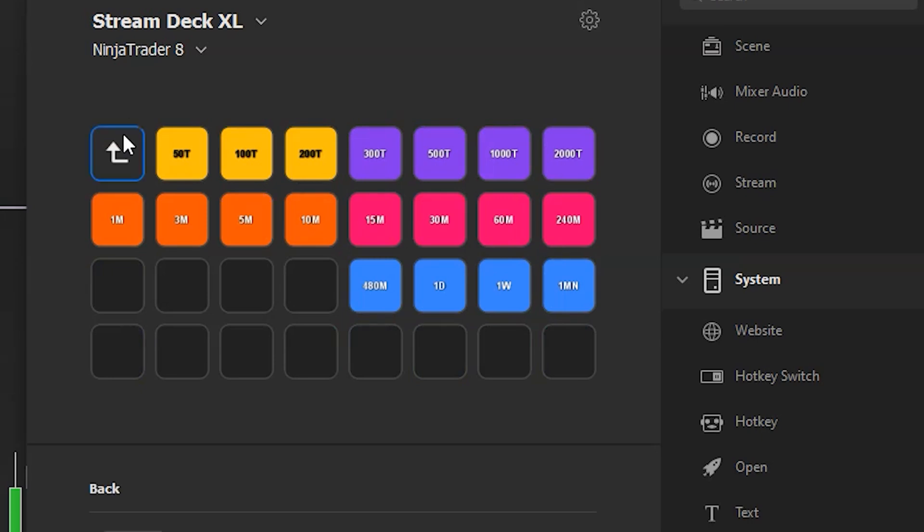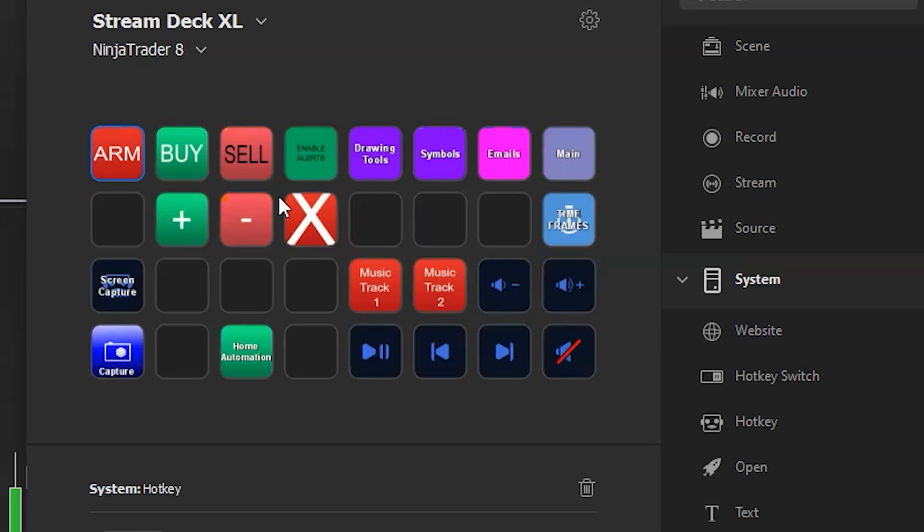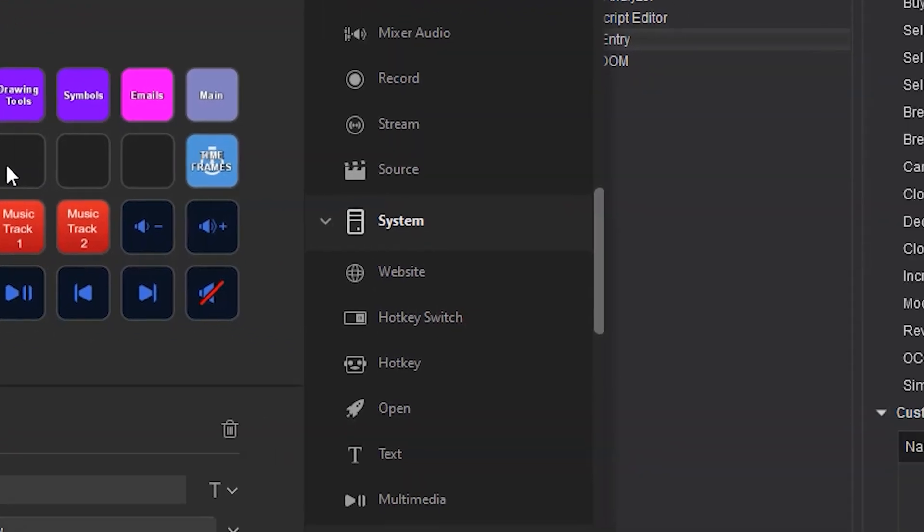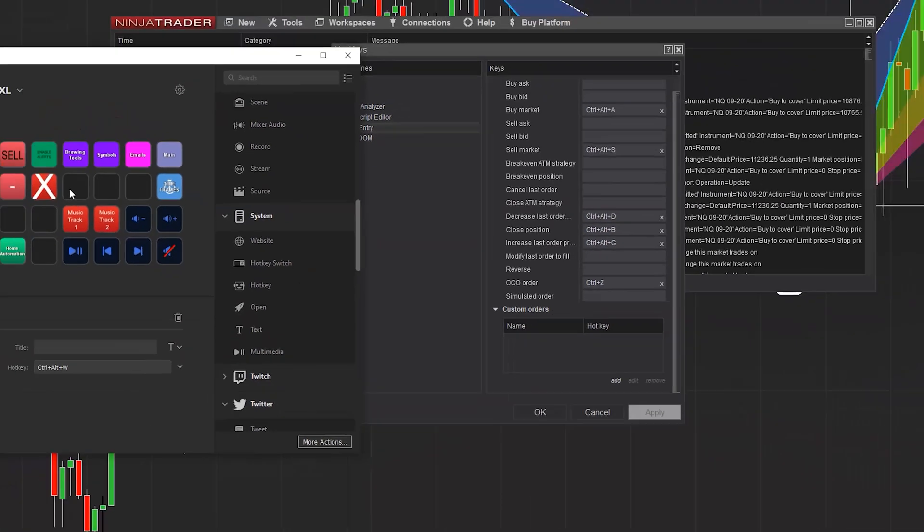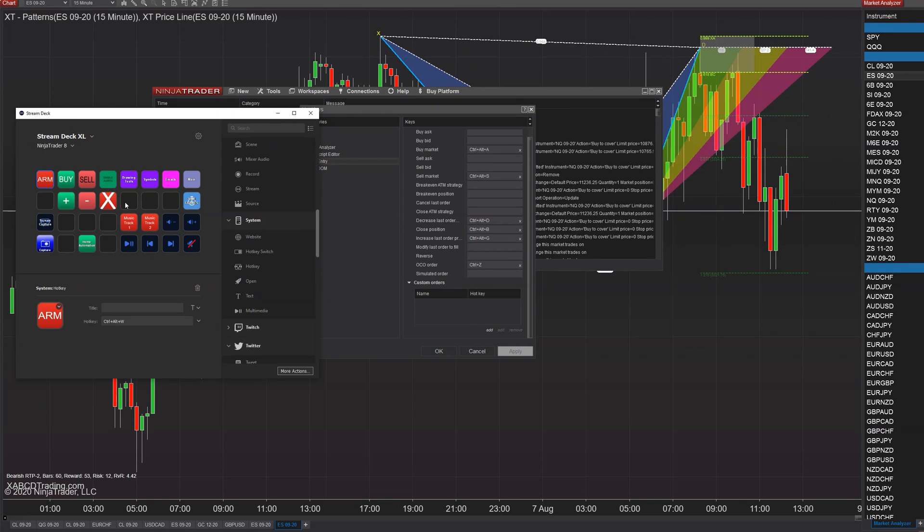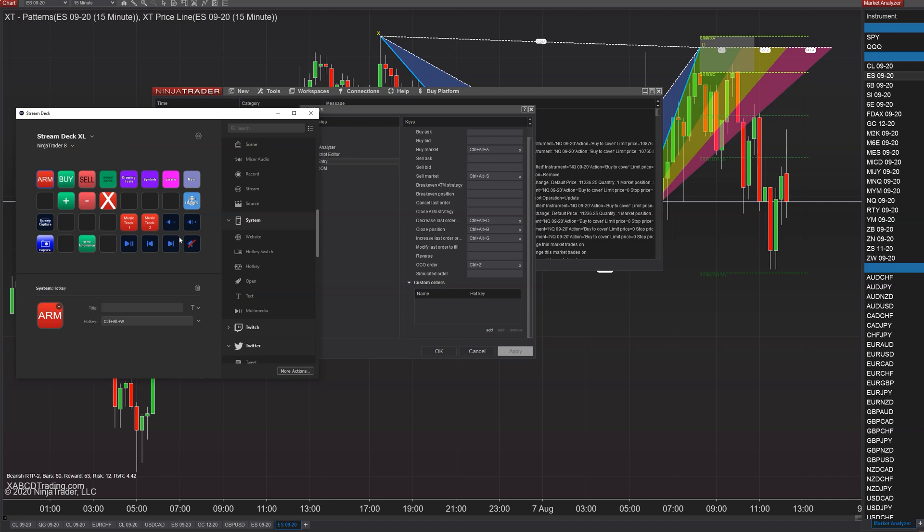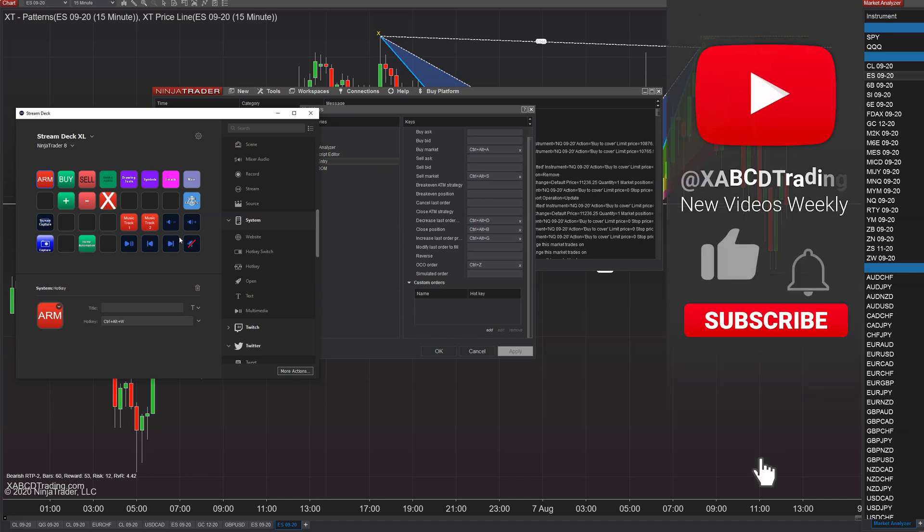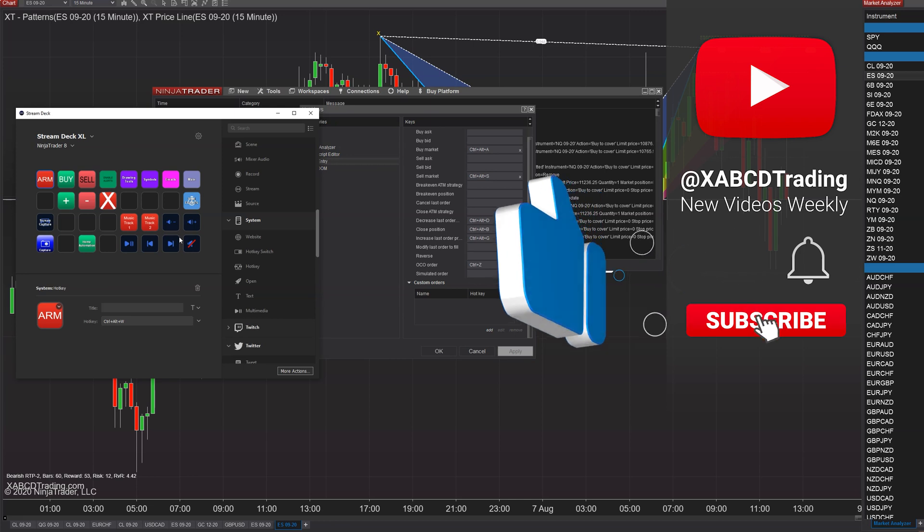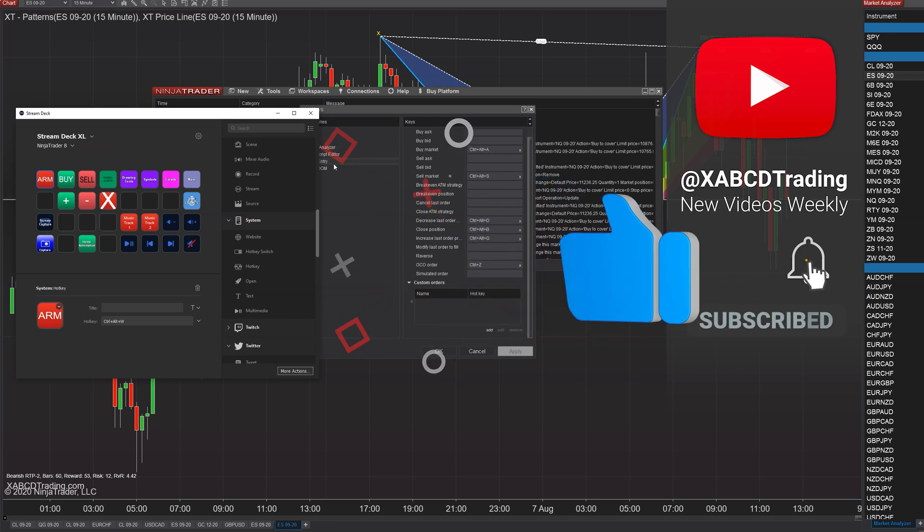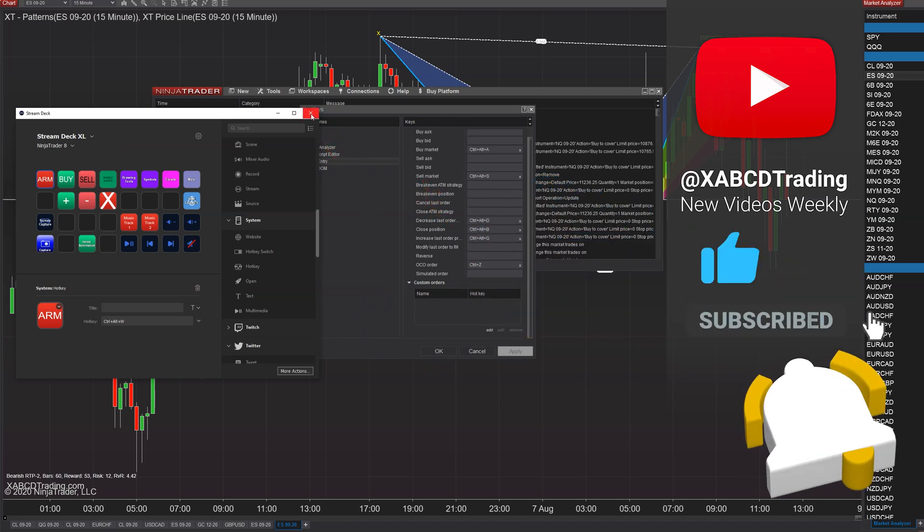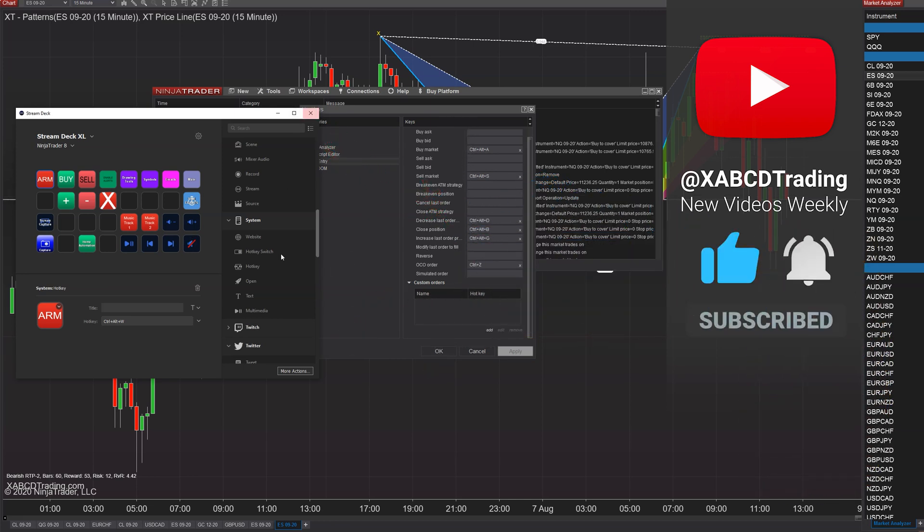You can also have buttons that will minimize all your Ninja Trader windows. You can have buttons that turn on and off audio for the Ninja Trader application, for instance. There's a lot of stuff that you can do with it - mute buttons, stuff like that that you might use if you're on Skype a lot of the time or making phone calls. But yeah, if you have any questions, write them in the comments below and we will see you guys in the next video.